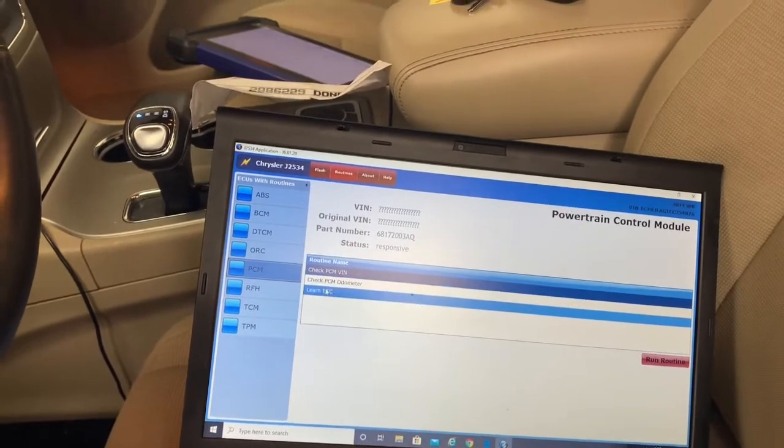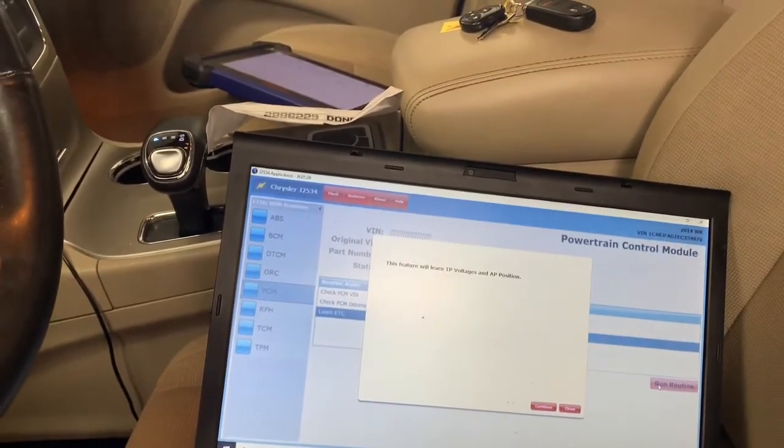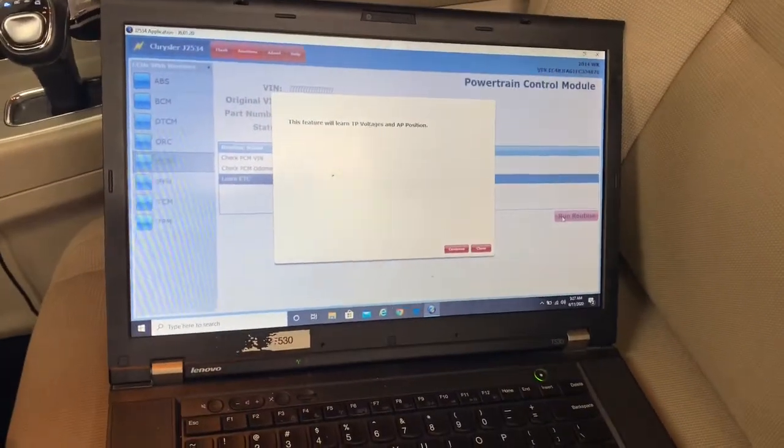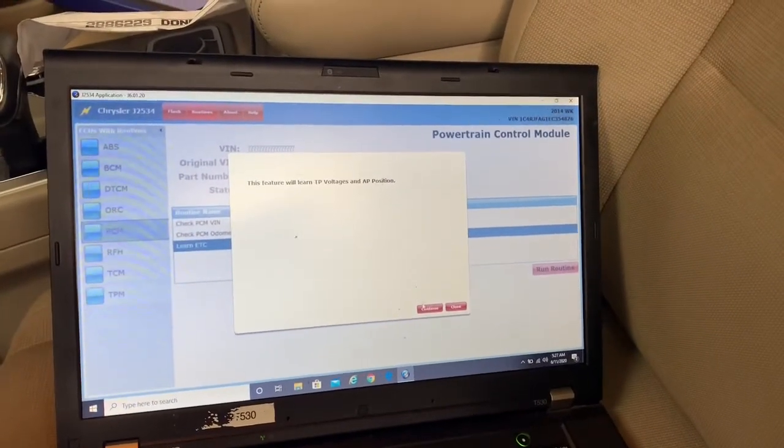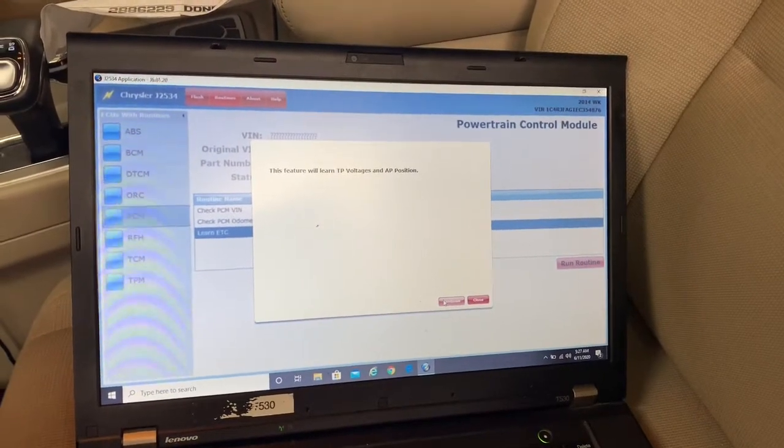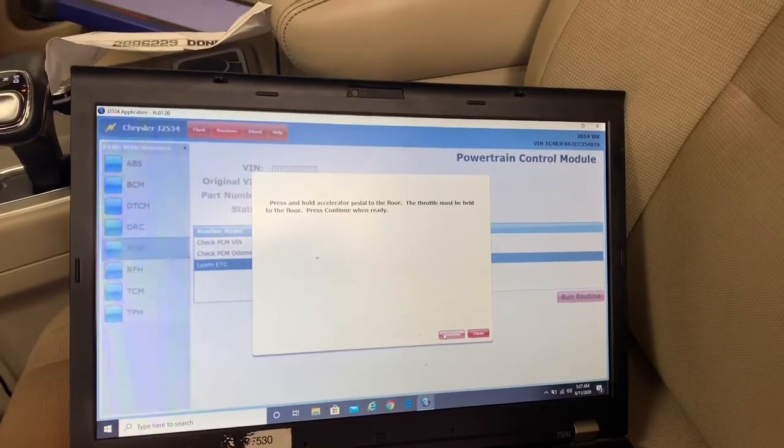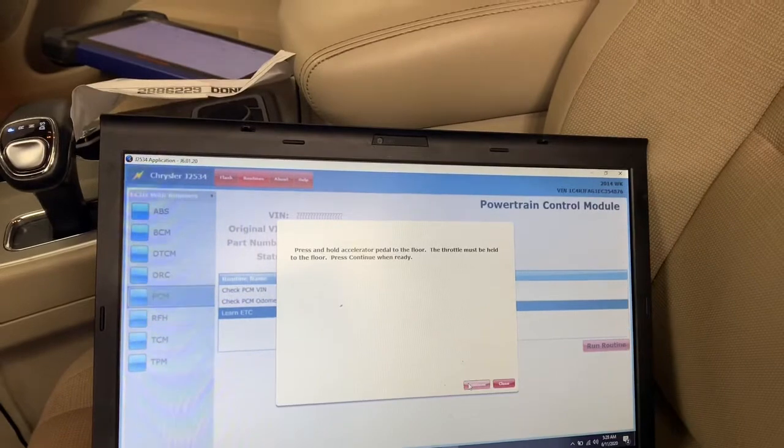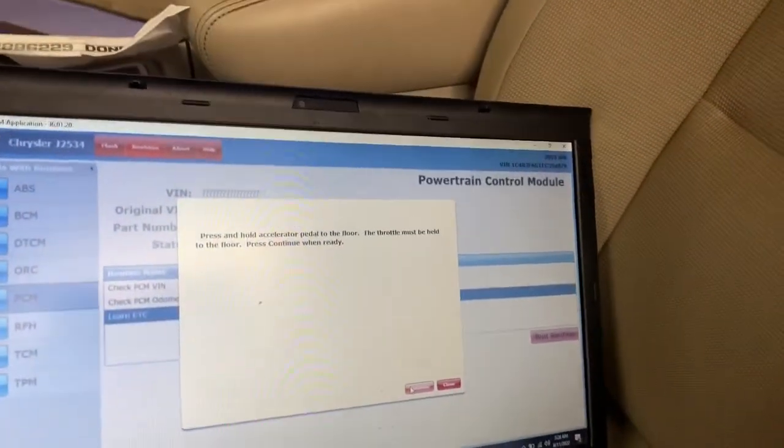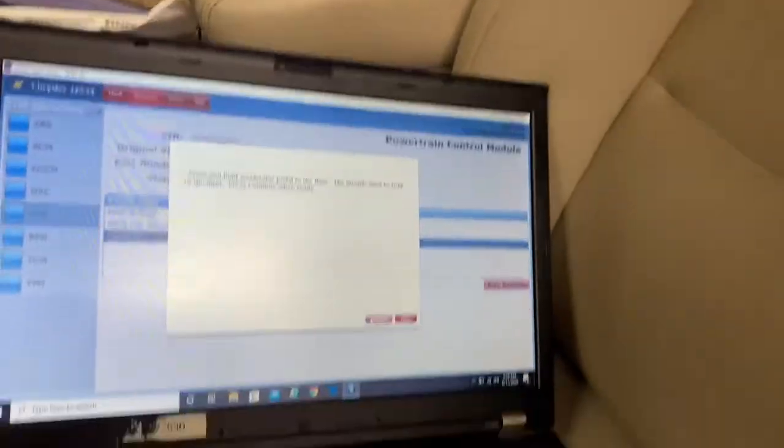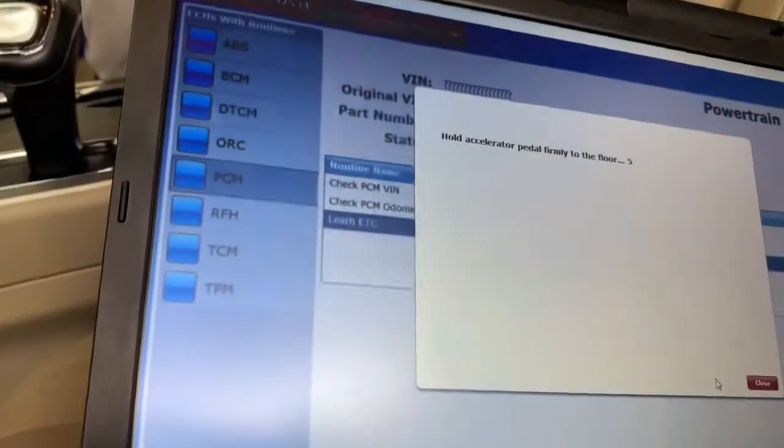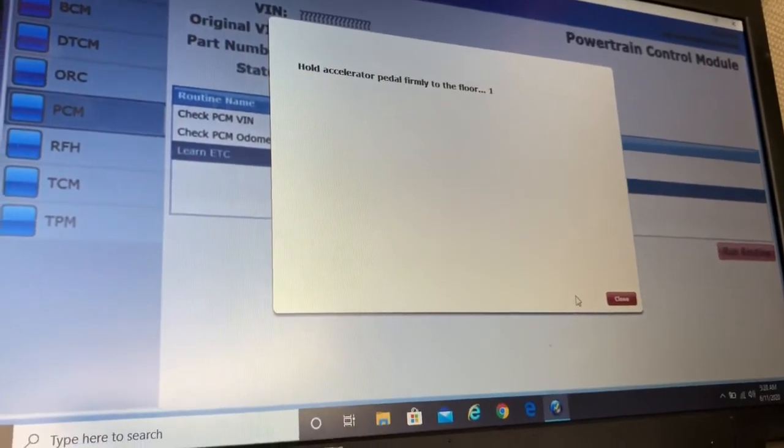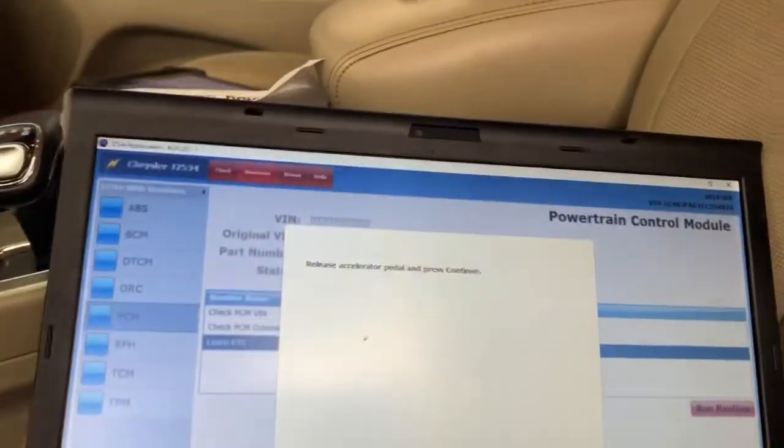Now we're going to do the learn ETC. It's going to ask us to push down the gas pedal all the way down and it's going to tell us to release it. It's going to relearn both positions, all the way down and all the way up. Hold the accelerator to the floor and press continue when it's ready. I'm going to hold down the pedal and press continue for six seconds, and then it's going to tell us to take it off.